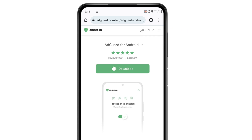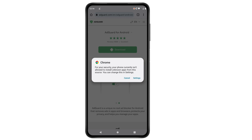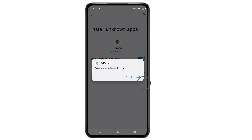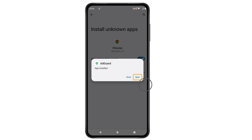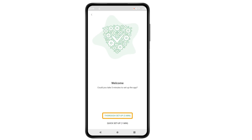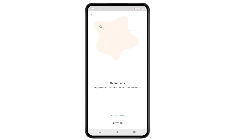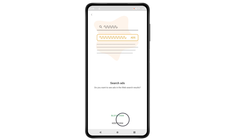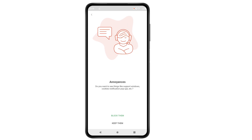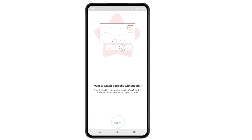Let's click open. If you get this pop-up, click settings, then enable this option, and click install. The AdGuard app has been successfully installed on your mobile phone. Now let's click open and click accept. We need to set up the app. If you don't want to see ads on the web search results, click 'Block them'. If you don't want to see social media buttons such as like and share, click 'Block them' again. To block cookies and pop-up notifications, click block. Then click 'Got it' and click proceed.